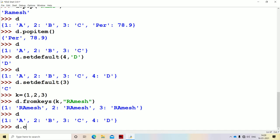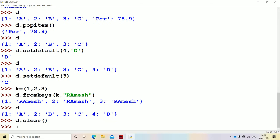We also have the clear method, which we already saw. The clear method clears all the items of the dictionary. So this is about dictionary methods.